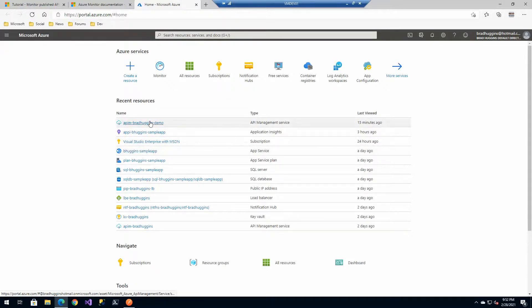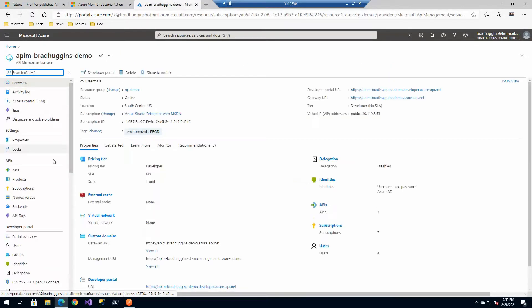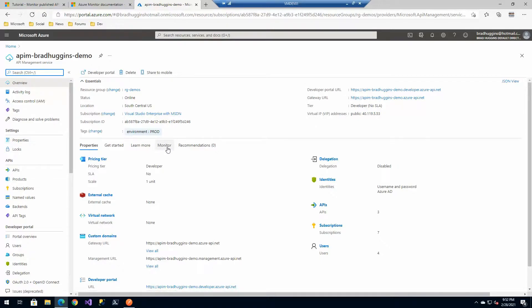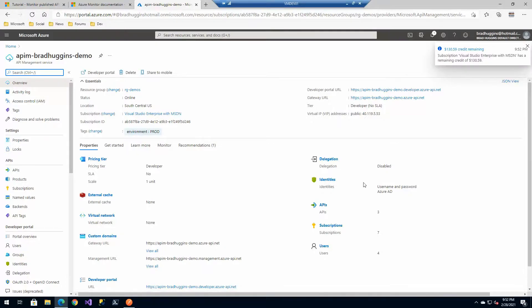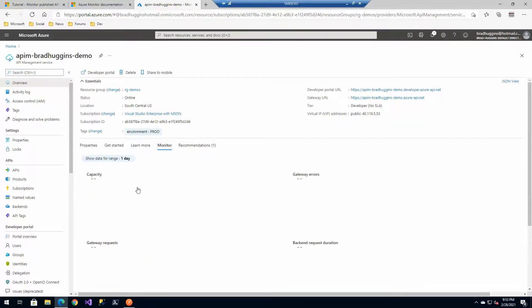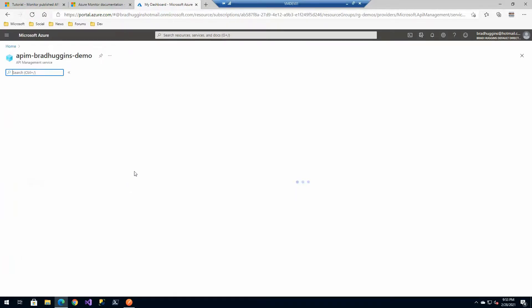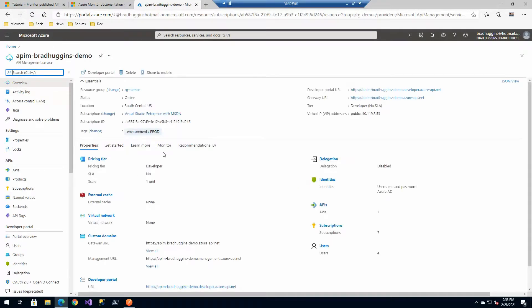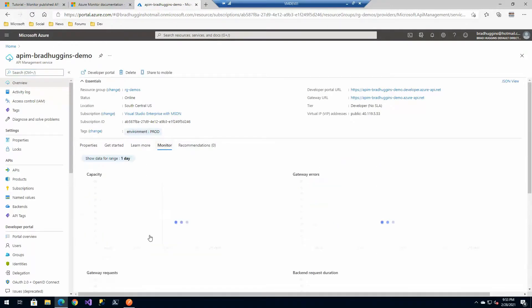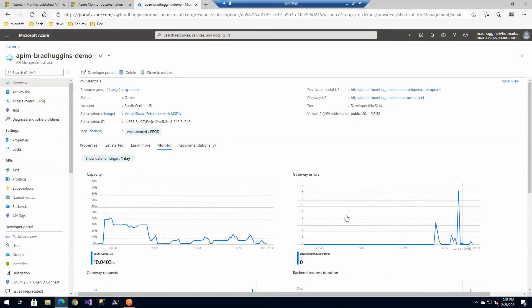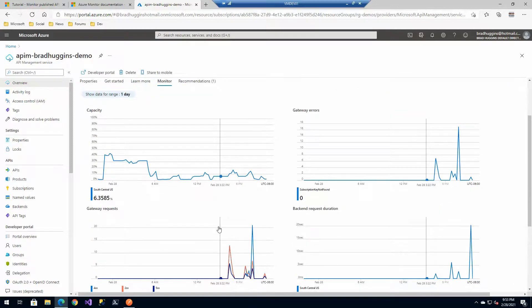Let's dive into the portal first and start looking around. The first thing you'll notice when you go to our API management instance is we have this nice monitor tab here. The older versions would have the graph already displayed but they've changed that over the course of time.